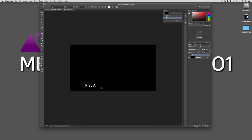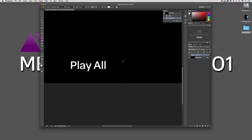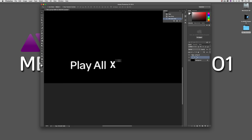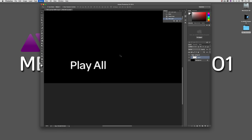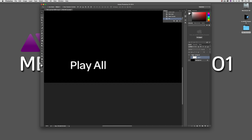Now we need to create the highlight that will appear beside Play All so we can select to start the disc playing. We're going to create something very simple — just a big X. I'm going to zoom in, position it right here. Actually, instead of the X, let's create a line. I'm going to create a new layer, fill it with white — there we go. I think I like this a little bit better than just the plain old X.